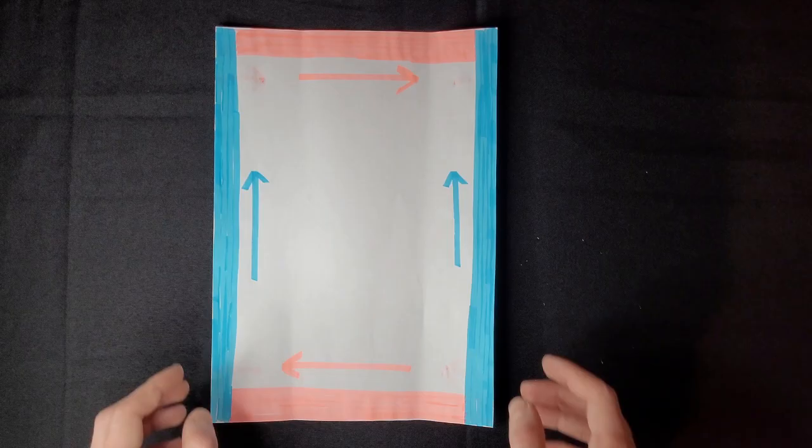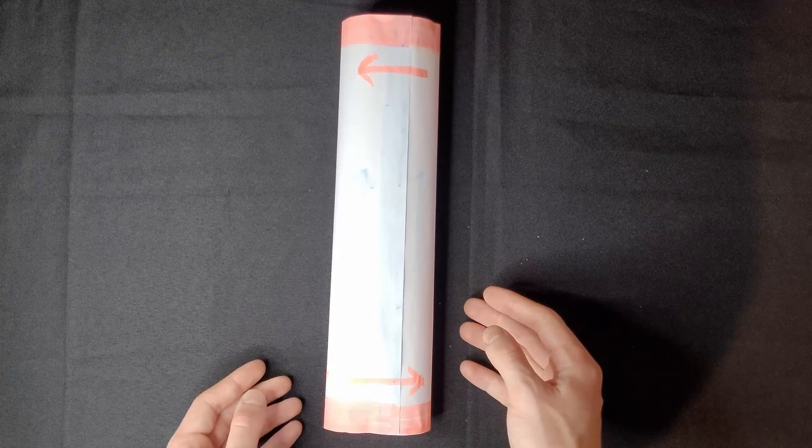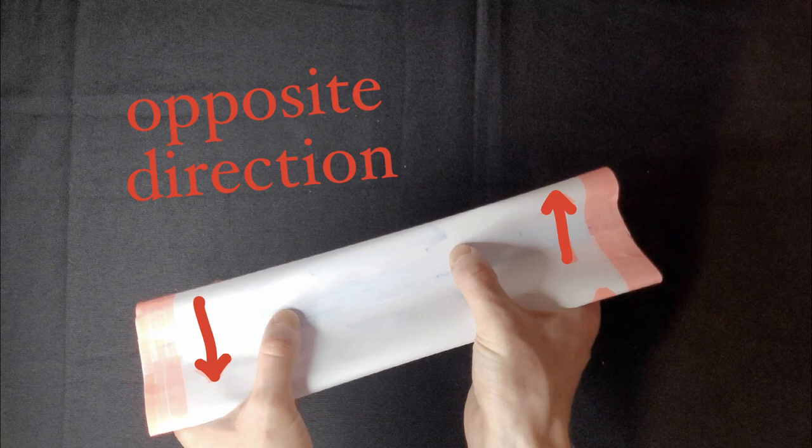Not always. If you make a cylinder and then identify the remaining edges in the opposite direction, the result is a surface that cannot be embedded into 3D space, and does not physically exist.